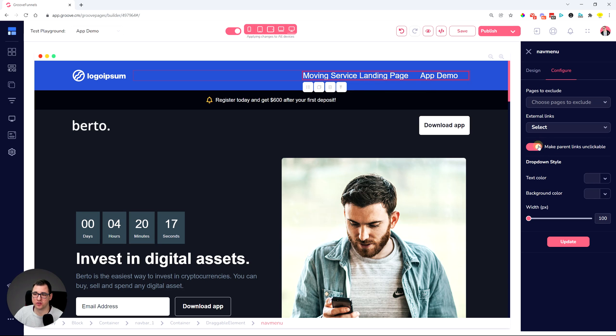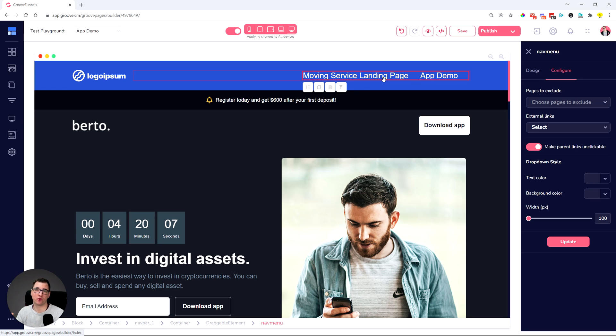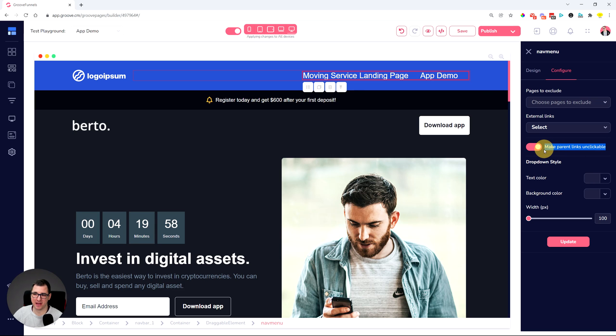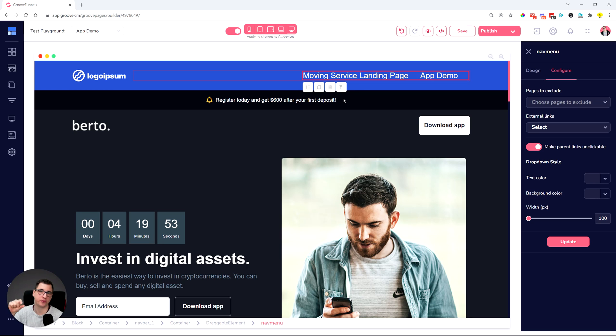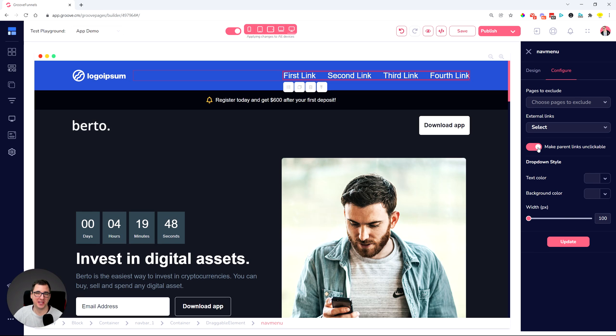So in case you have a dropdown or you have a mega menu on these options, then you can turn these options off from being clickable so that they will only act as a menu item to have more options shown, but it's not going to actually be a page that will open up once clicked. So this little toggle switch make parent links unclickable will allow you to have a mega menu, but the parent option will not be clickable. Which is pretty easy to set up with one click.